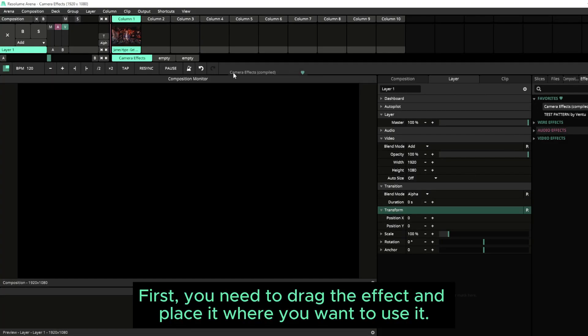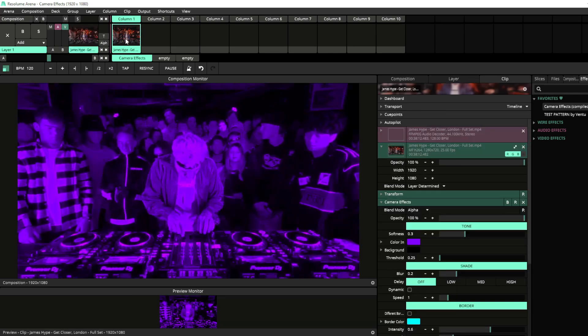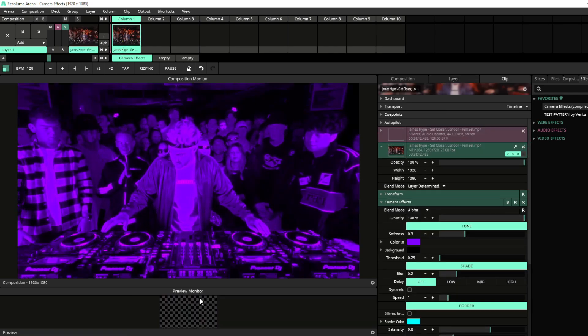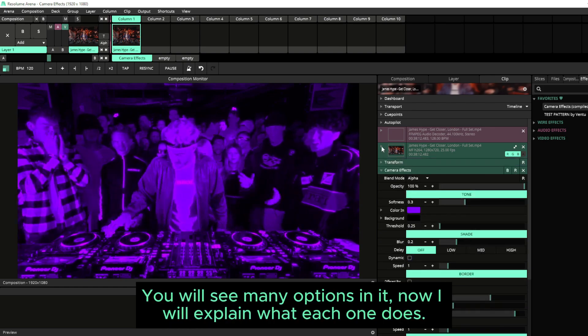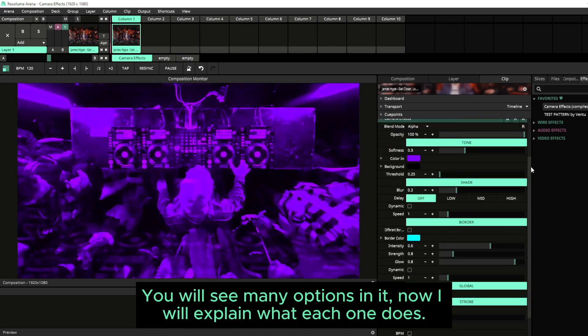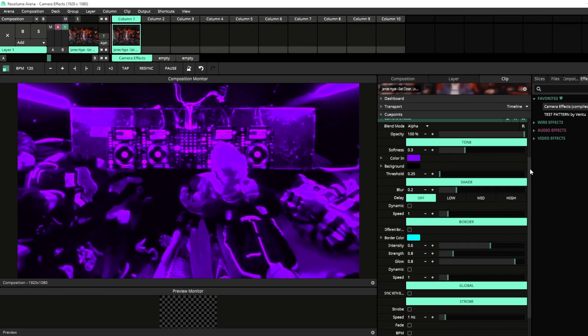First, you need to drag the effect and place it where you want to use it. You will see many options in it. Now I will explain what each one does.